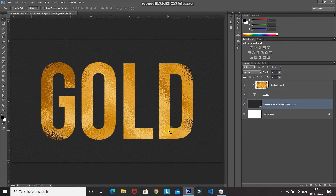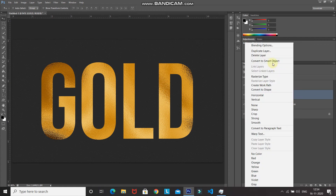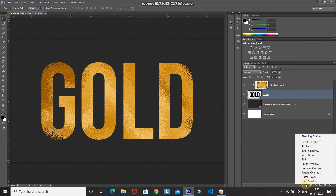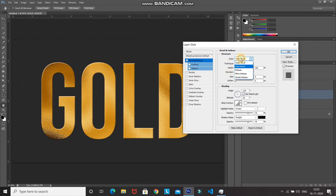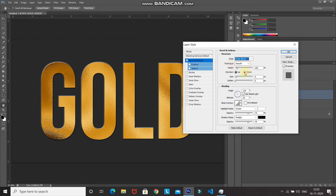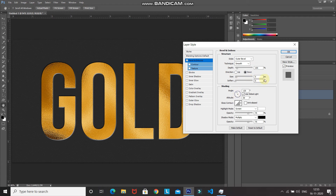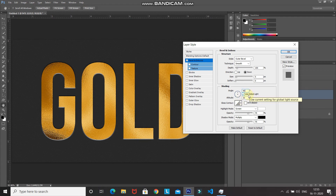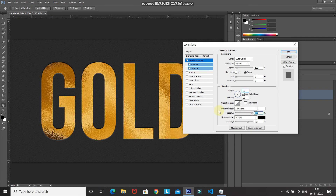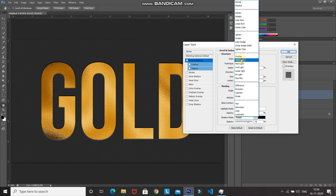Let's add Bevel and Emboss to make the text look as if it's printed on the paper. Make the text layer active, right-click and select Convert to Smart Object. Click Add Layer Style and select Blending Options, then choose Bevel and Emboss. Set Style to Outer Bevel, Technique to Smooth, Depth to 100%, Direction to Down, Size to 5px, Soften to 0px, Angle to 90°, Use Global Light checked, Altitude to 30°, Gloss Contour to Linear. Set Highlight Mode to Soft Light with white at 100% opacity, and Shadow Mode to Soft Light with black at 100% opacity. Click OK.